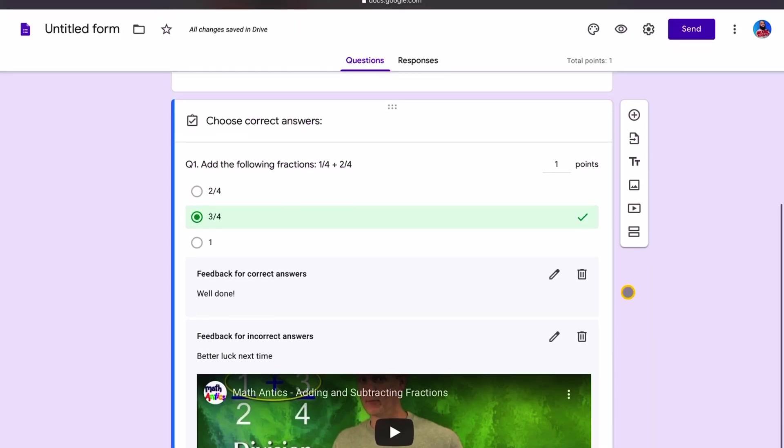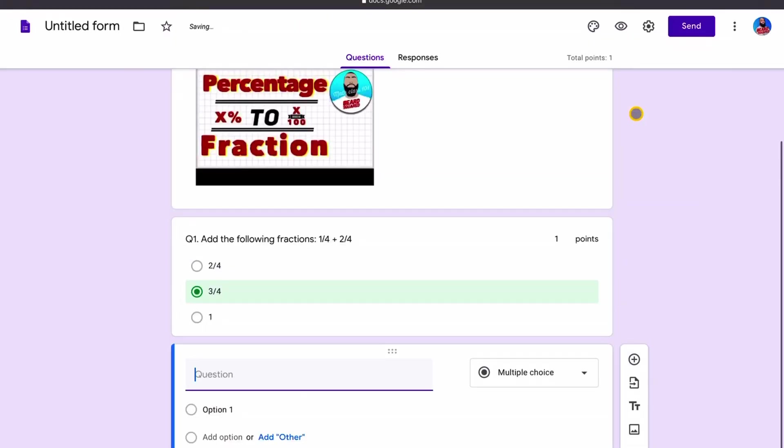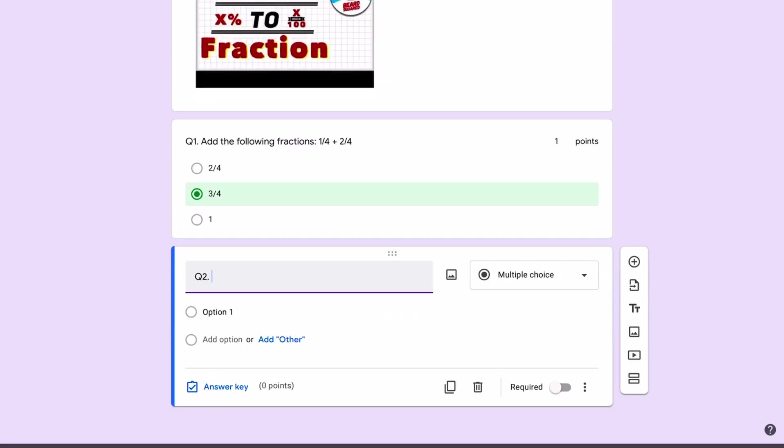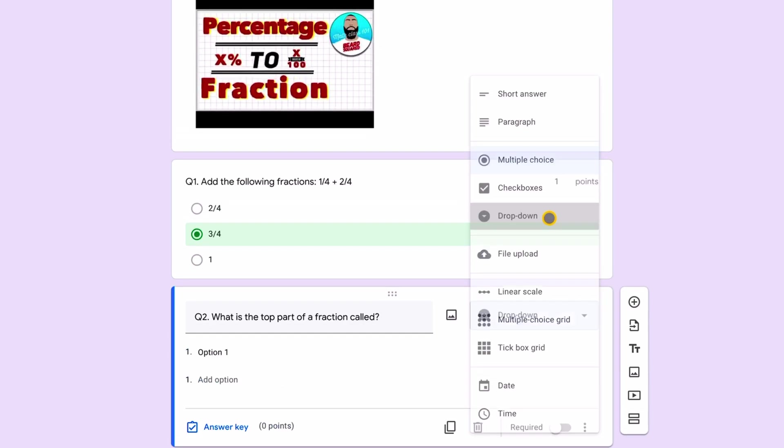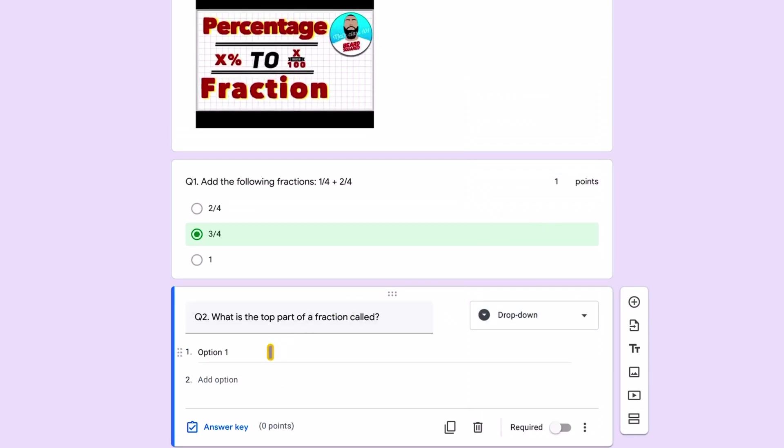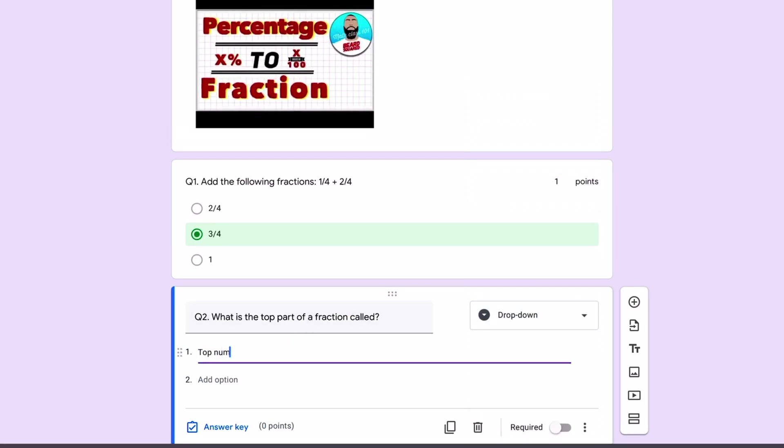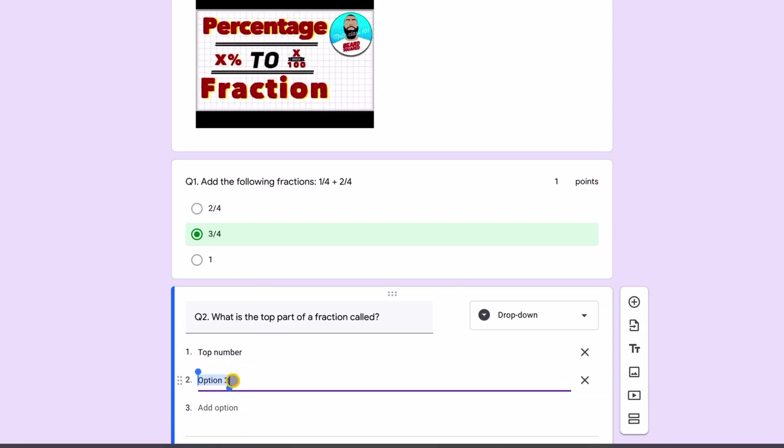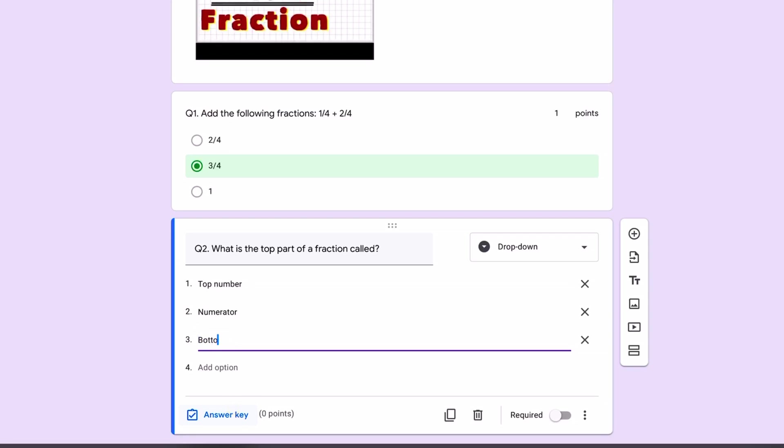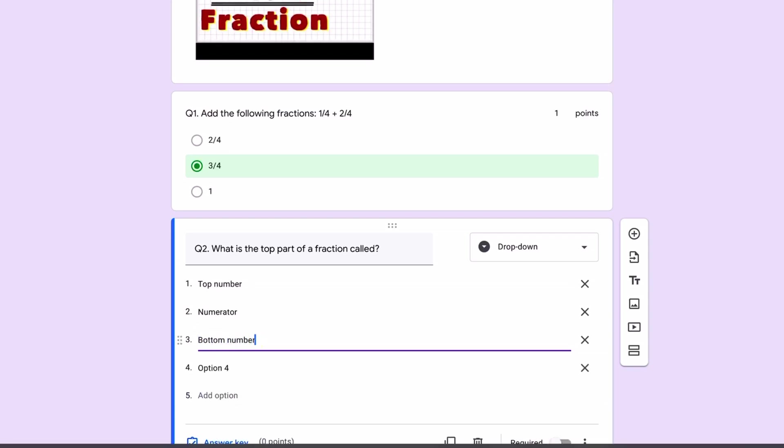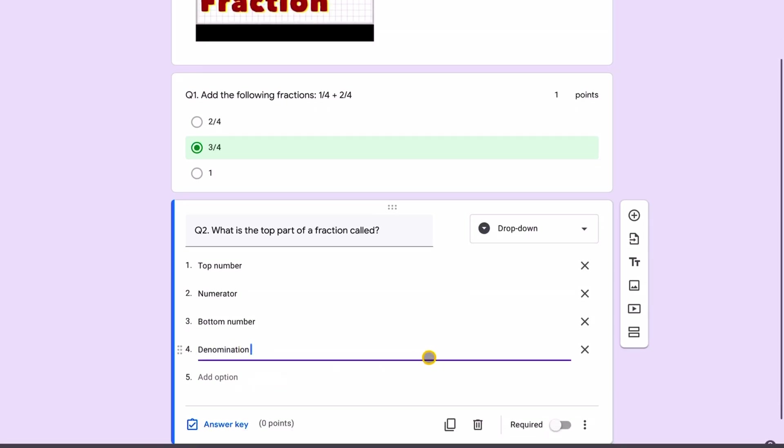Let's add another question here. We'll go to the add button. We'll add another question. Question two, we'll use a dropdown menu. And here I'm going to use a dropdown. So dropdown option one from my dropdown, I'm going to say option two, option three, option four, denominator or denomination. Let's call it denomination.